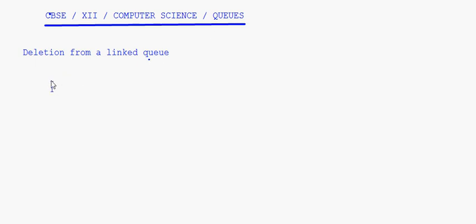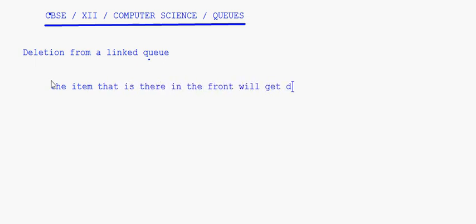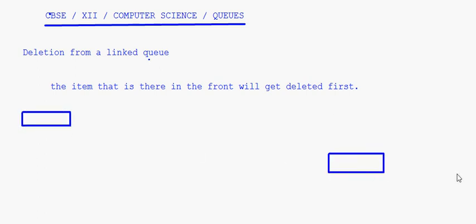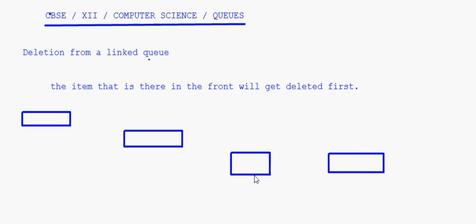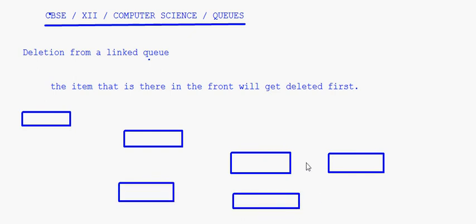The item at the front will get deleted first. So basically, if I have a queue like this, this is the front and this is the rear, and you have some items in the queue — let's take four items. This is the first one, the second one, and so on.